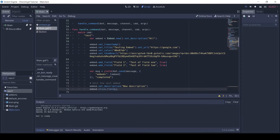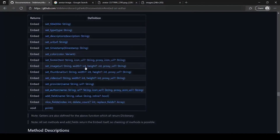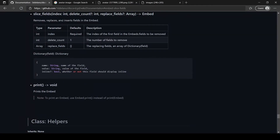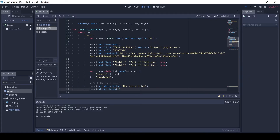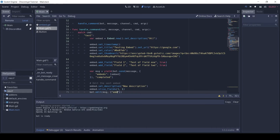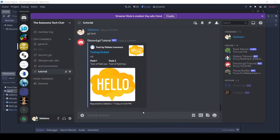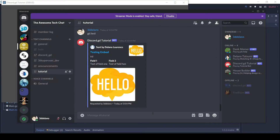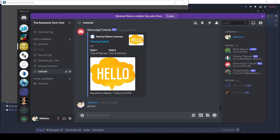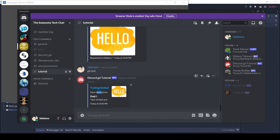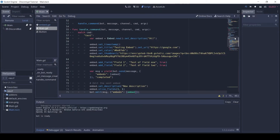To remove fields we use the slice_fields method. Then we use bot.edit and pass the msg and embed. To remove the second field, pass the appropriate index to slice_fields.